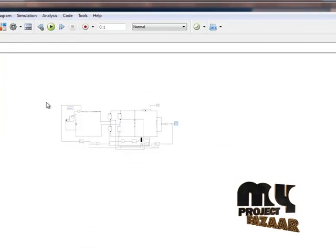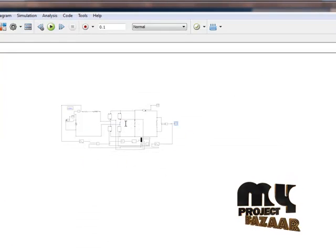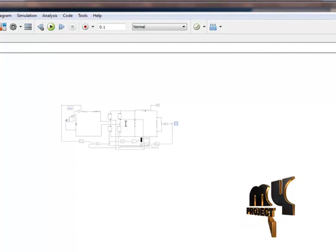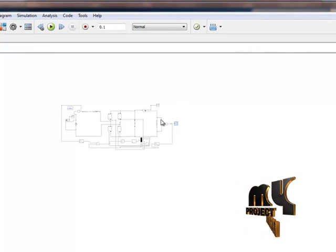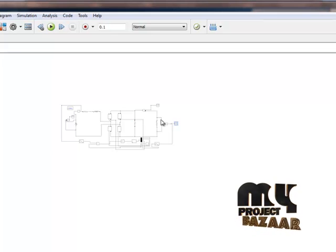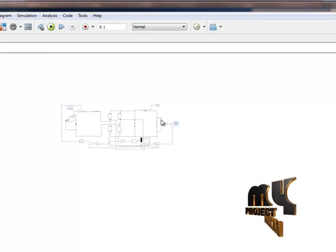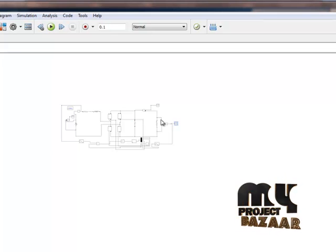We have designed this process using full bridge rectifiers, along with the controllers and the input-output functions. Thank you for viewing our product website.